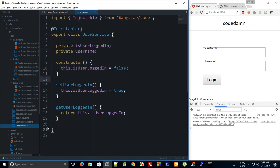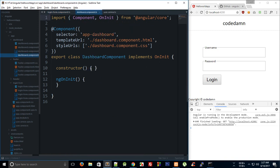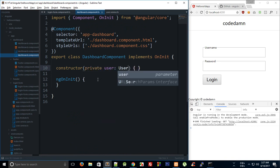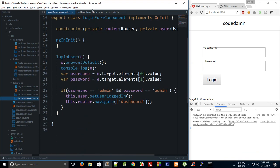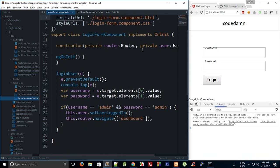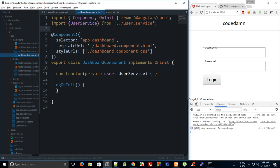We'll go ahead and include the UserService in our dashboard component as well, injecting 'private user: UserService' in the constructor — that's just dependency injection to let Angular know to insert this dependency. We import UserService from 'user.service'.